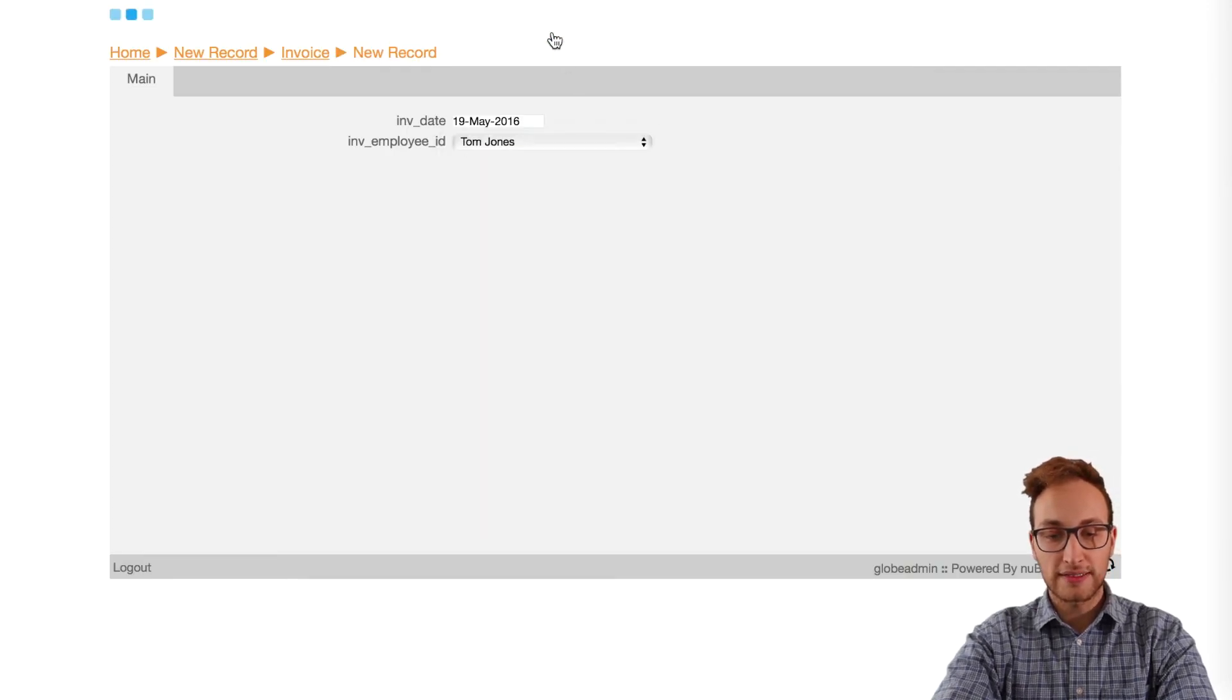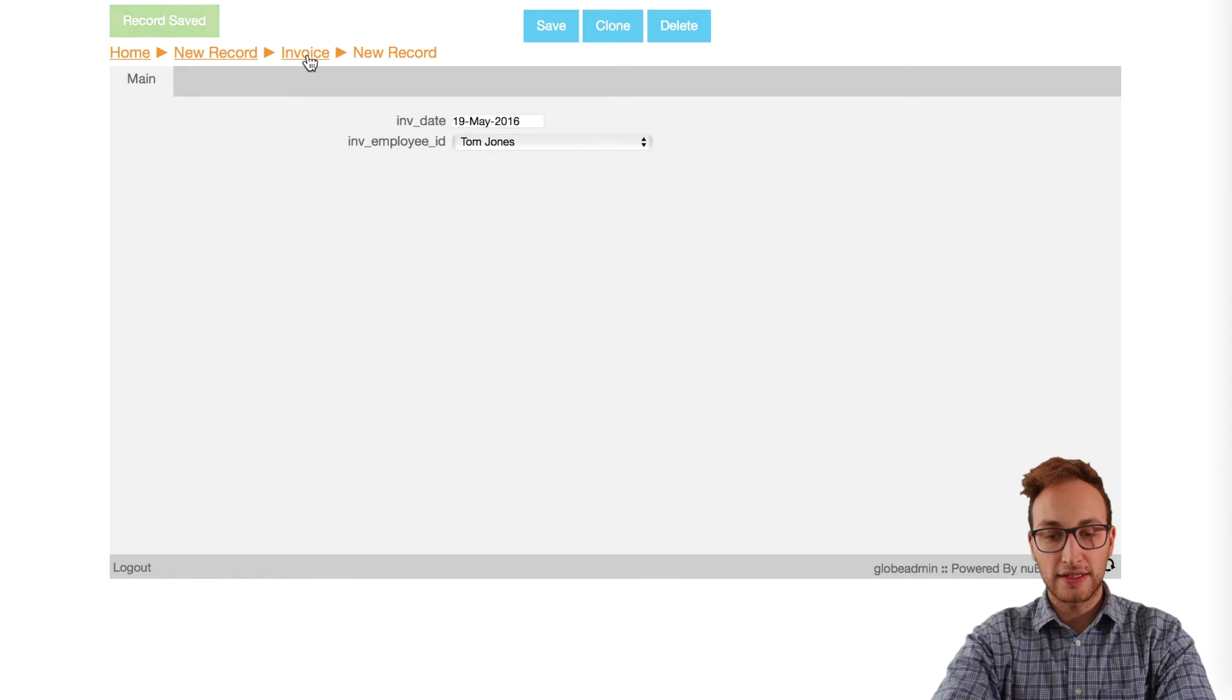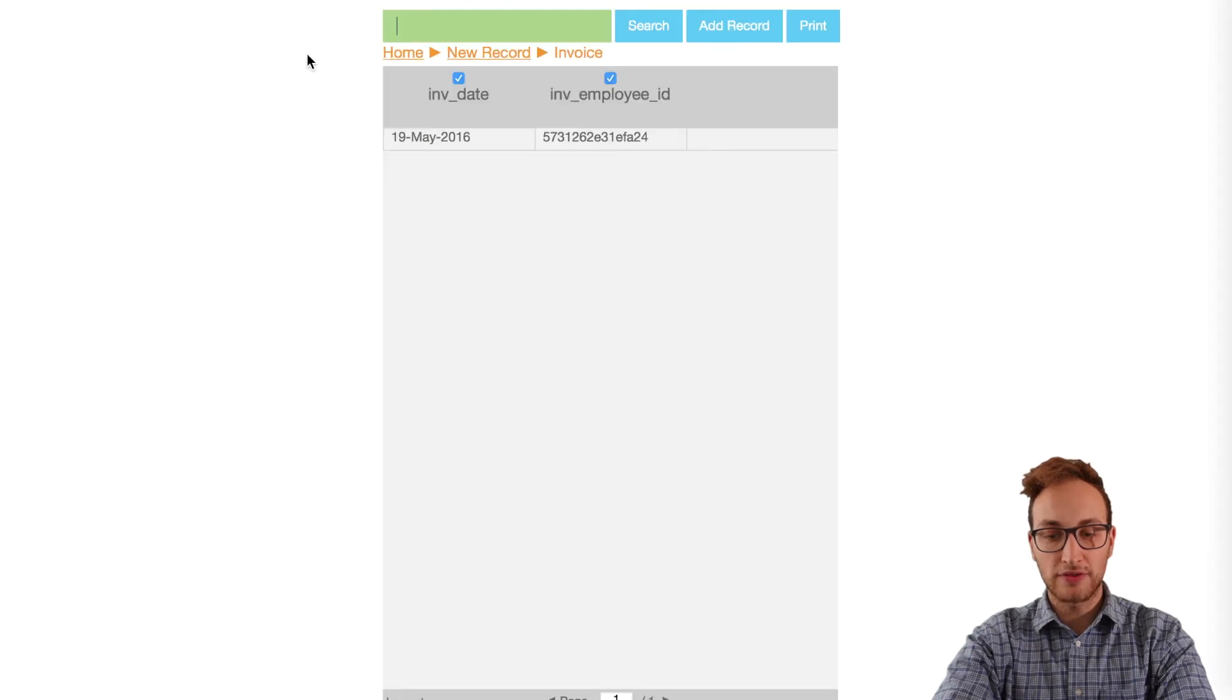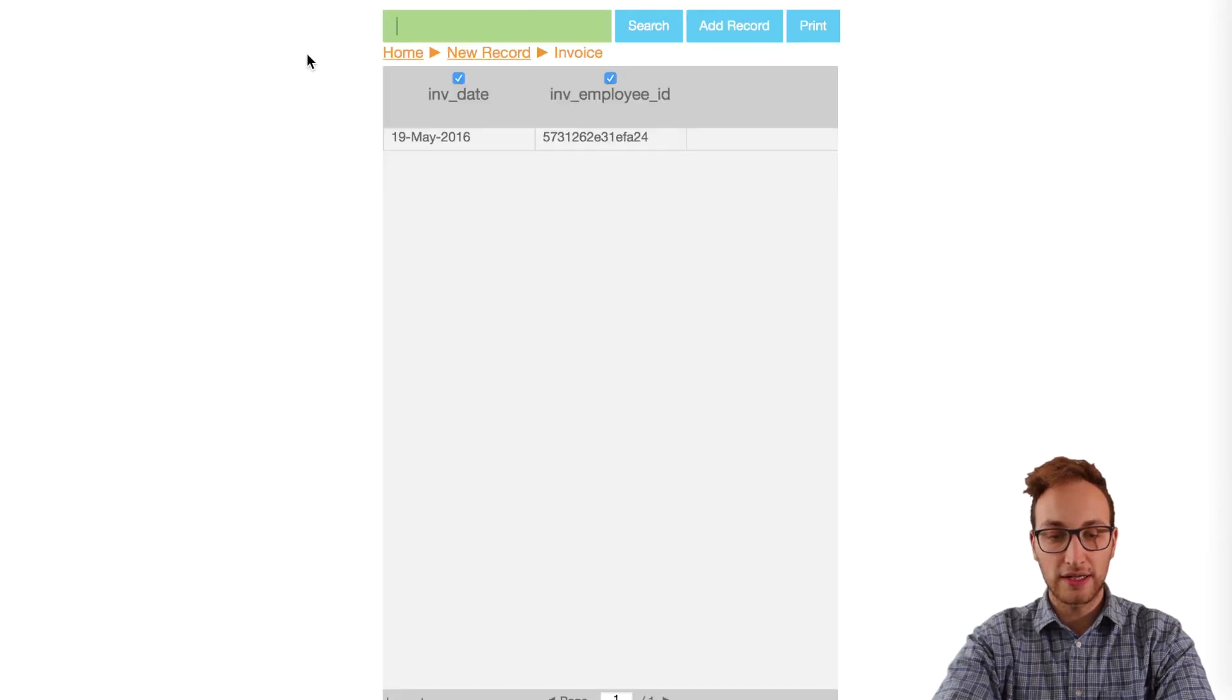One last thing to fix: in the forums column view you'll notice here that the names are showing the IDs instead of the name.